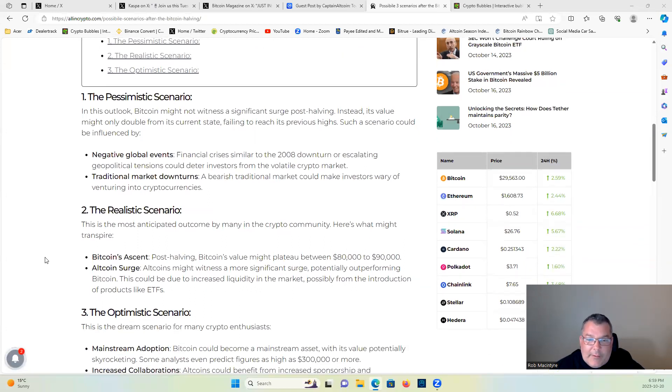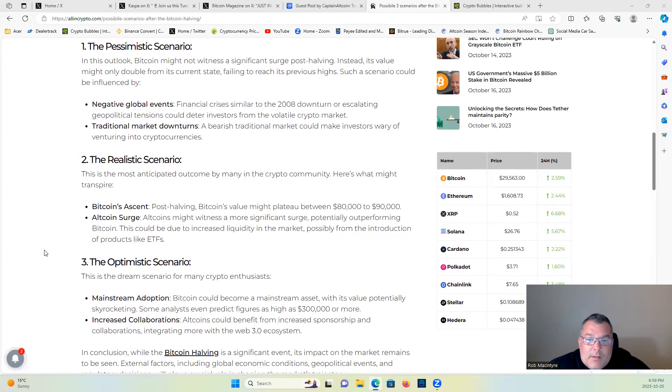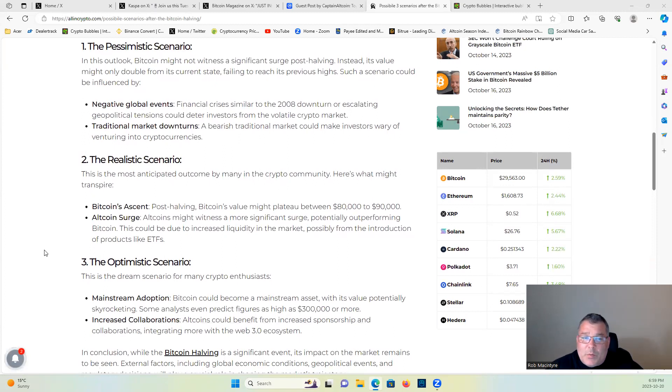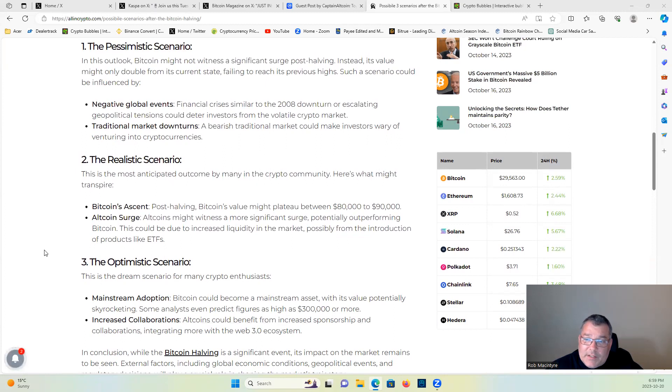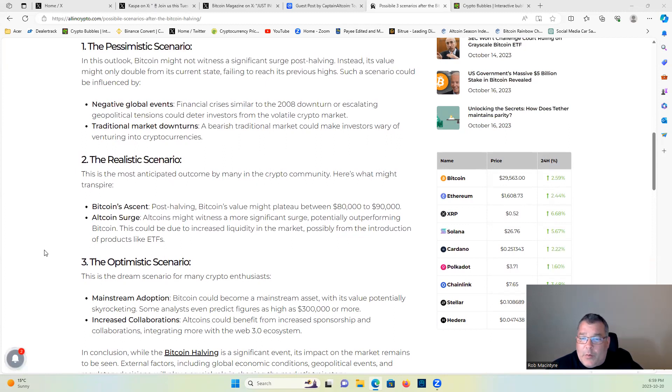The realistic scenario: this is the most anticipated outcome by many in the crypto community. Here's what might transpire: Bitcoin ascends post-halving, Bitcoin's value might plateau between $80,000 to $90,000. Altcoins surge, altcoins might witness a more significant surge, potentially outperforming Bitcoin. This could be due to increased liquidity in the market, possibly from the introduction of products like ETFs.